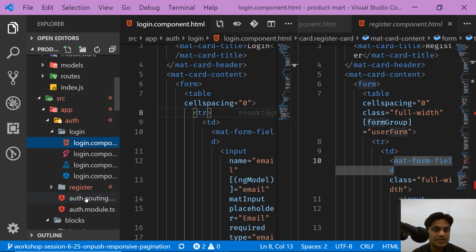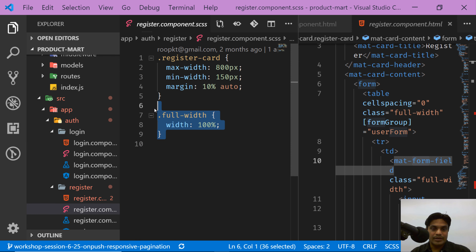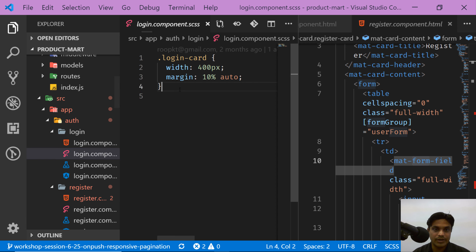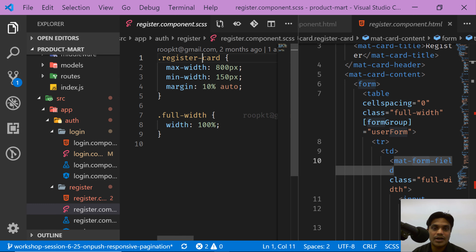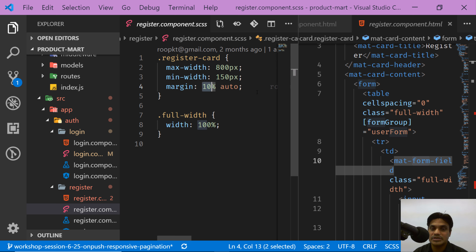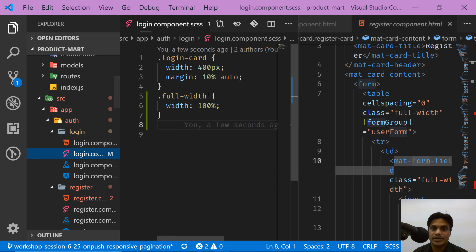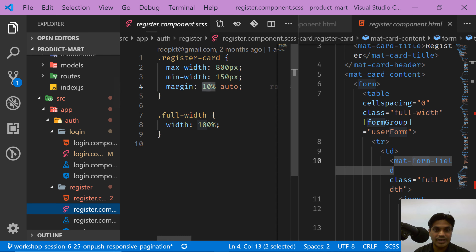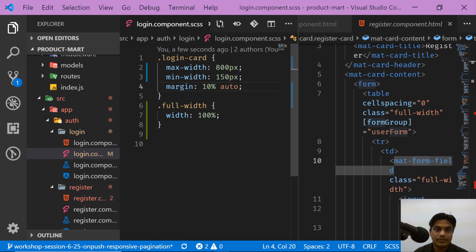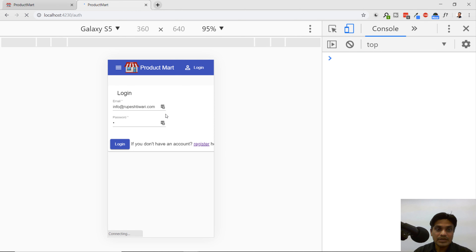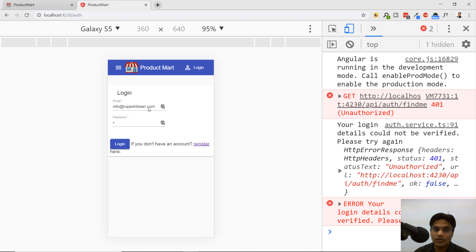I'll get the full-width style from the register component — it's just width 100%. I'll copy that and put it into the login component as 'full-width'. Another thing to notice is the card: in register it has settings like 800, 150, and 10% auto, but login is different, so I need to take the CSS for the card from register and apply it to login. Even after that it's still not working because full-width hasn't been applied to the form fields yet.